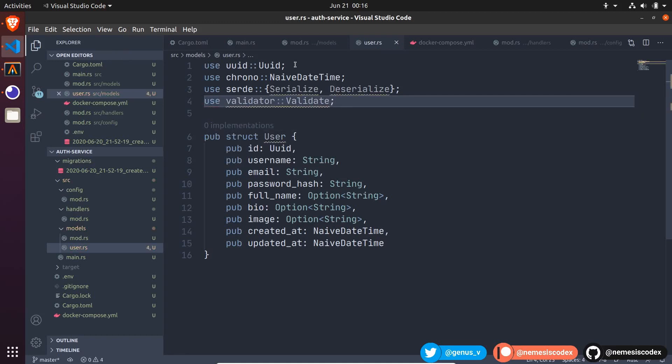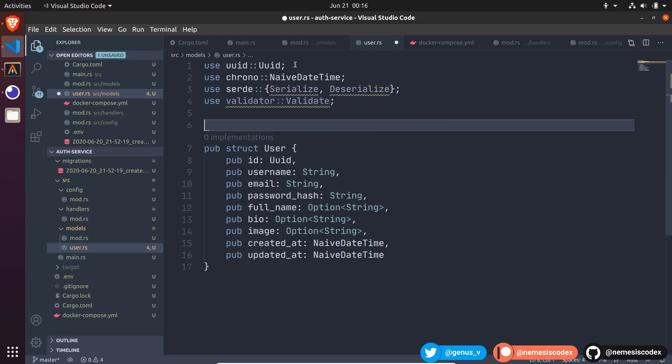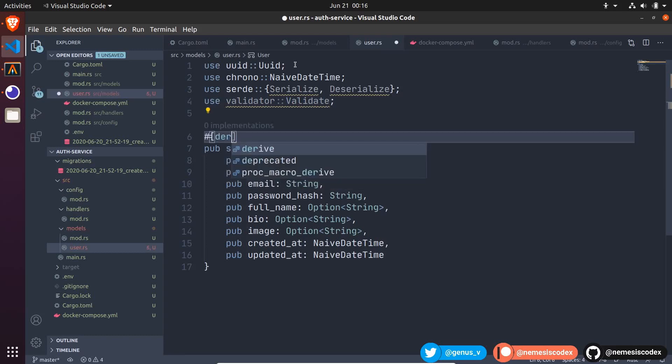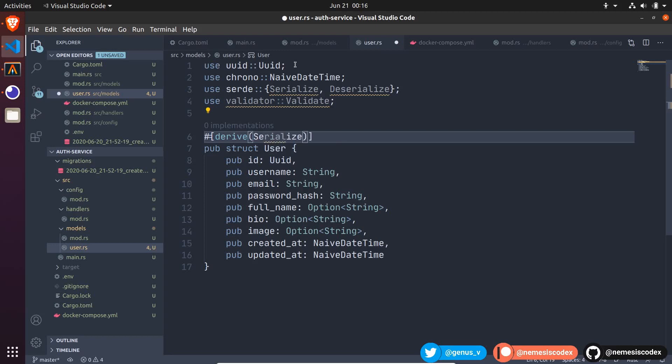We are going to read from the database, store the data into this struct, and return it in the API code as a JSON. So I will add the macros that will generate or derive the code to serialize the struct with serde.